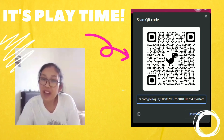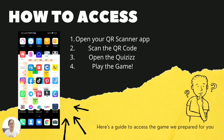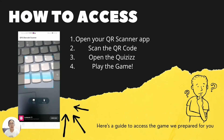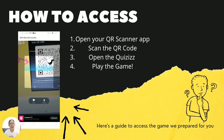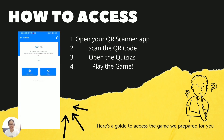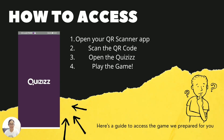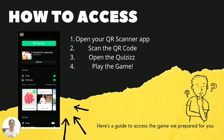We wish you the best of luck. Try it! Here is your help: open your QR scanner app on your phone, then scan the QR code on the screen. Then open Quizizz and click on the play button. You're good to go. Wishing you the best of luck and have fun.